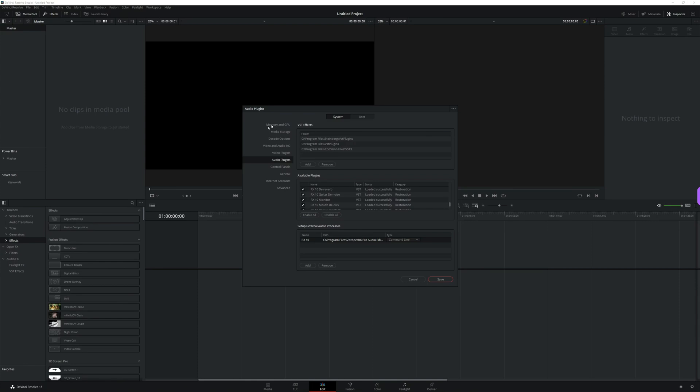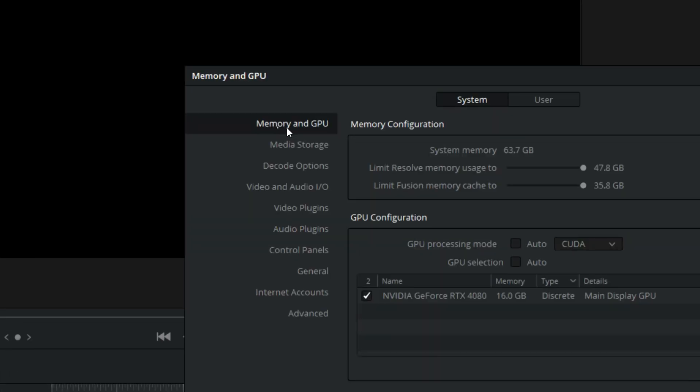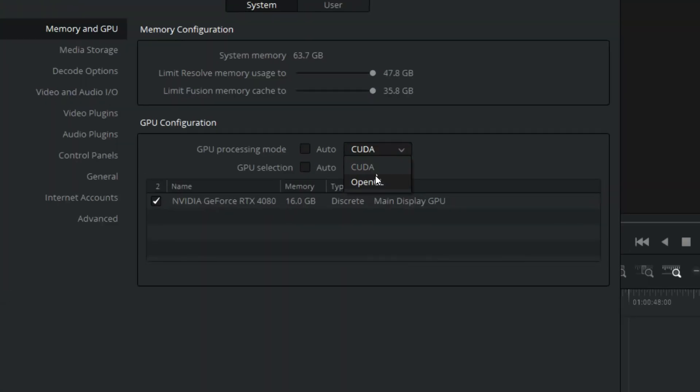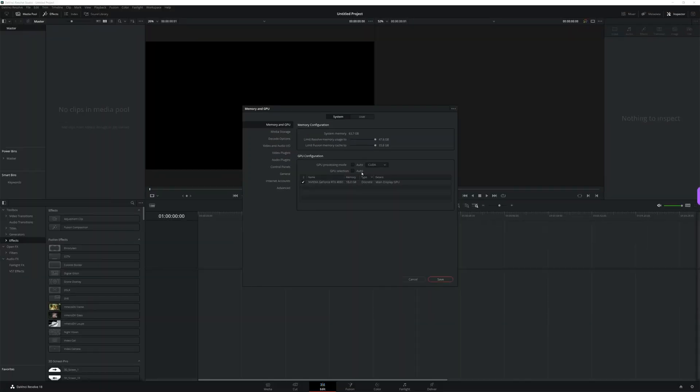And while we're here, we'll configure our GPU. This is more for people who bought the studio version and have a dedicated GPU, but it's good to know. In DaVinci Resolve, you have the ability to determine which GPU is used to process your footage, and also how much RAM should be allotted for both Resolve and Fusion memory. To set this, head to Memory and GPU in your preferences. In memory configuration, determine your Resolve and Fusion memory limits — I pretty much always keep these maxed out. Then in GPU configuration, select your GPU processing mode: for Nvidia GPUs use CUDA, and for anything else use OpenCL. Then select the GPU you want to use. Most computers will only have one option, but if you have more than one GPU, you can select up to two to use with Resolve.